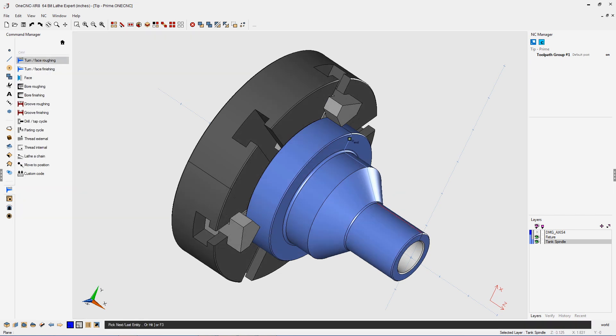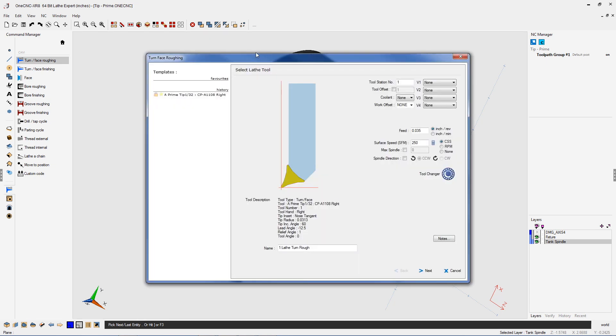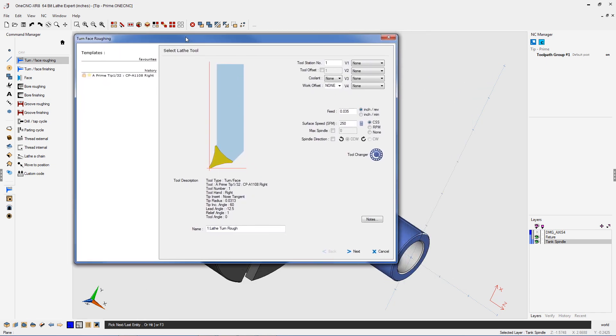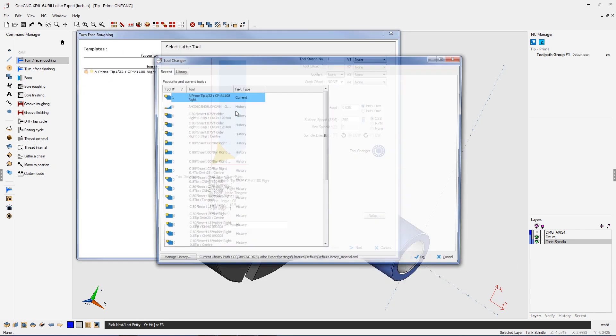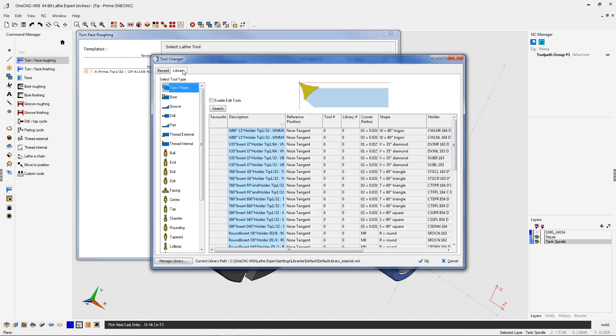I'm going to select the geometry that I'd like to apply the toolpath to. That looks good. And let's quickly head into the 1CNC tool library.